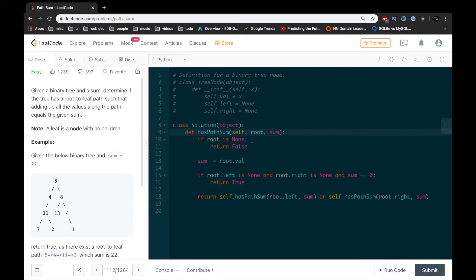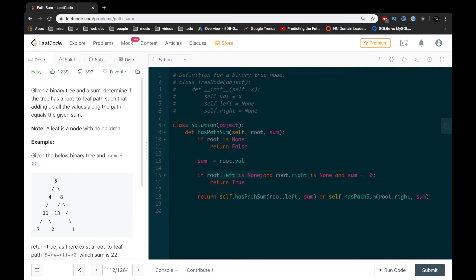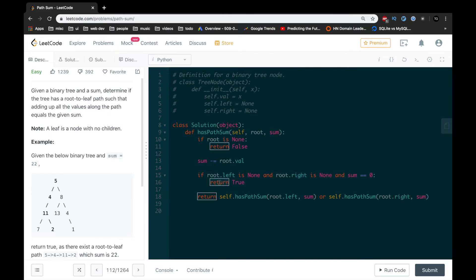Now that we understand the algorithm and the Big O time complexity, let's take a look at the code. So starting off, we just want to return false if there's no root. Otherwise, we can just decrement the sum by the value that exists in the root. If the root is a leaf node, which we can get by checking that the left and the right are both none, and the sum is equal to 0, then we can return true.